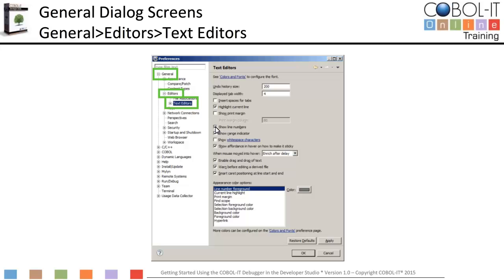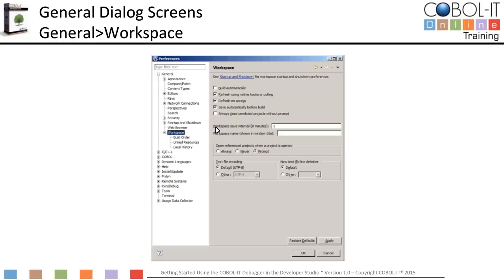Now let's move on to the Workspace Settings screen. To access it, expand the General option in the panel on the left and select Workspace. The Workspace Settings screen allows us to set certain default behaviors. Deselect Build Automatically — this prevents Eclipse from automatically syntax checking as you enter code. Select Refresh Using Native Hooks or Polling, Select Refresh on Access, and Select Save Automatically Before Build. The refresh and save selections are optional but considered best practices.